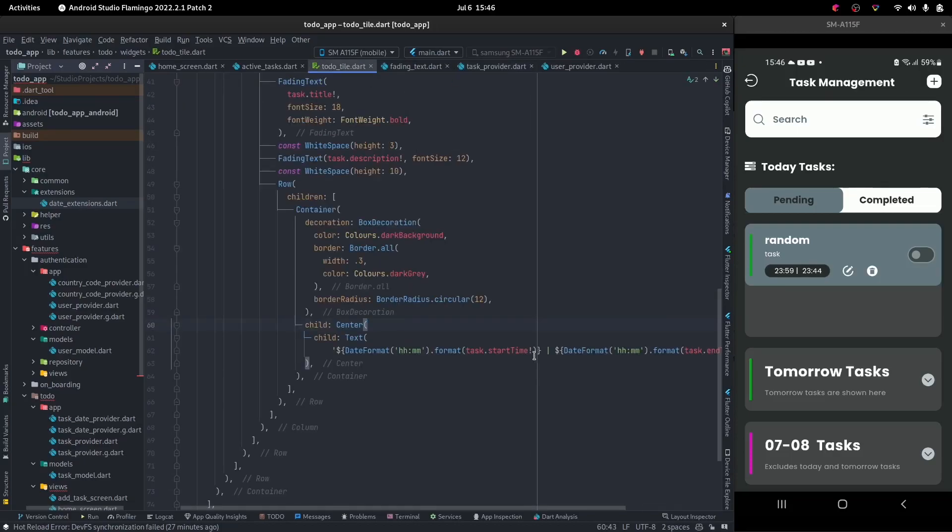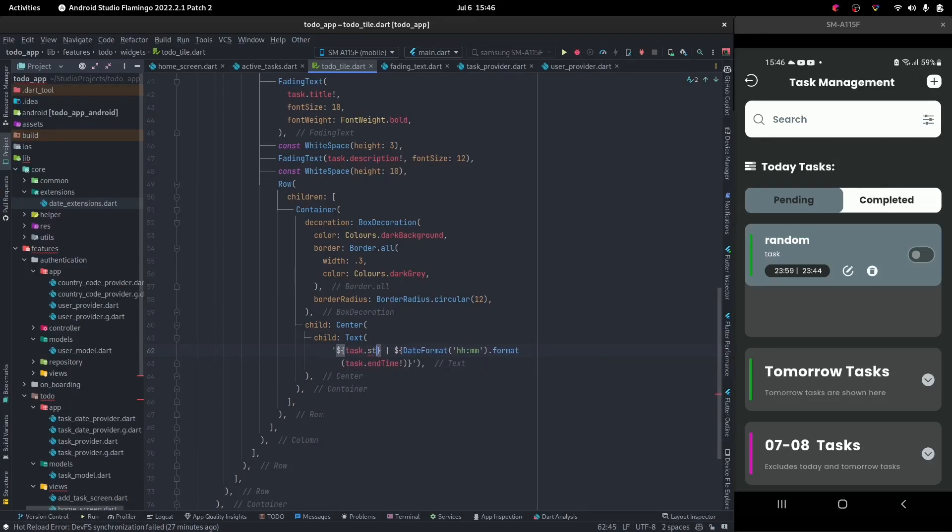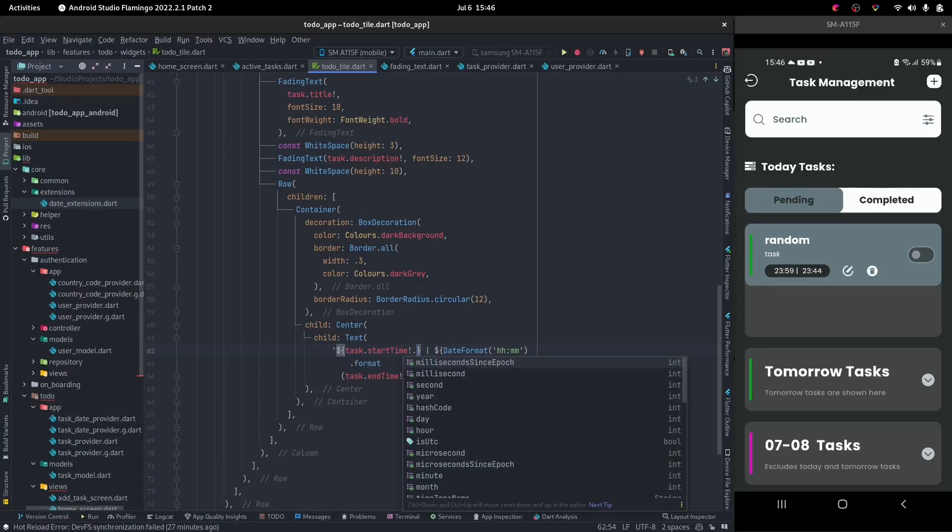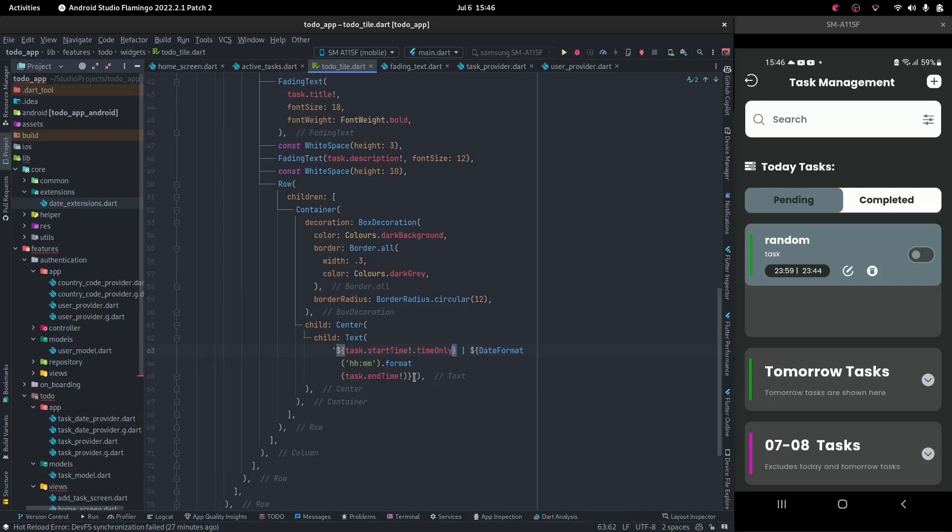So now, on any date time, we can simply say, watch what happens. Task dot start time. And we can say dot time only. Do you see how pretty that is? That's a lot prettier.